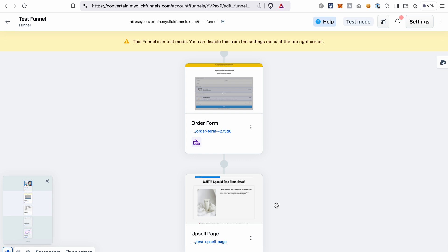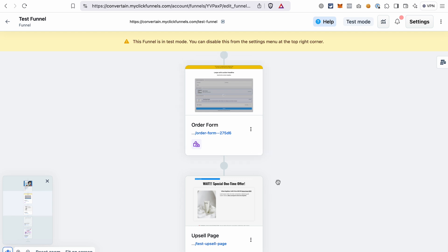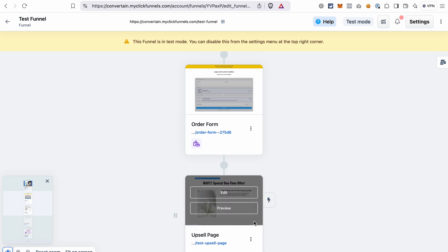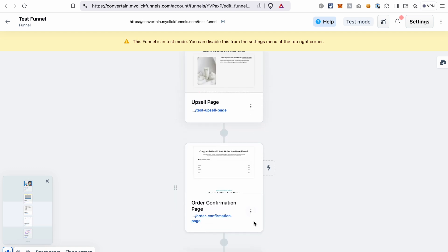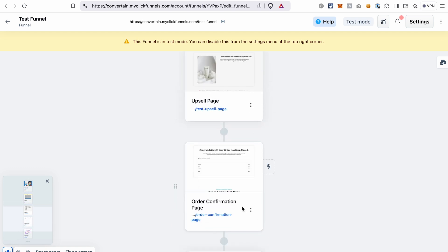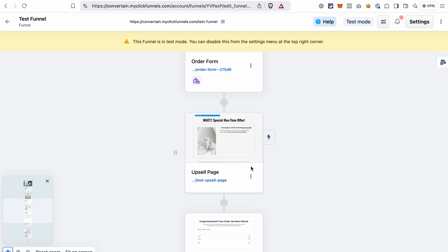Most likely you already have an order form in your funnel where you're selling the main product, and there are two other pages that you need to add to your funnel: an upsell page and an order confirmation page. Before we edit the upsell page and add the one-click upsell, let's add the product to this page.